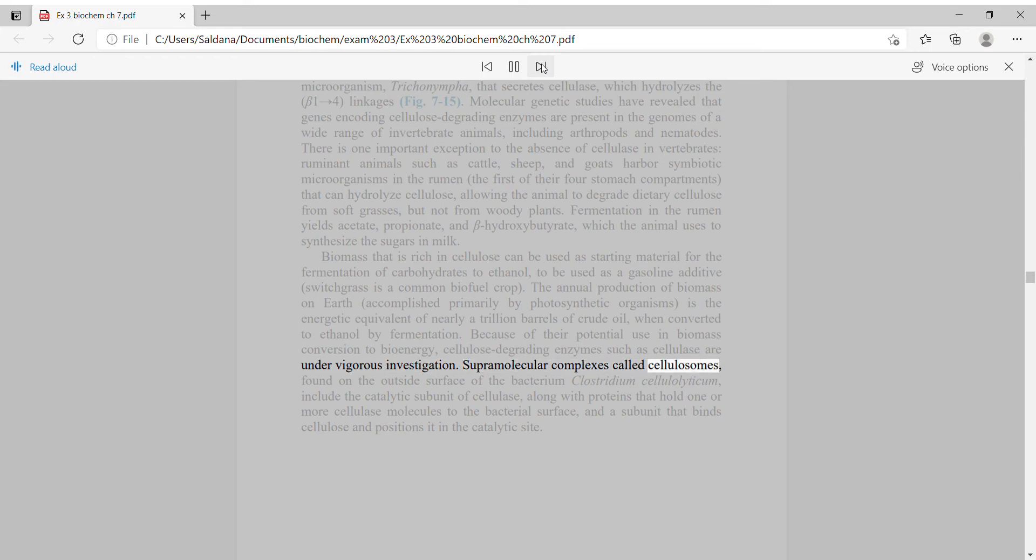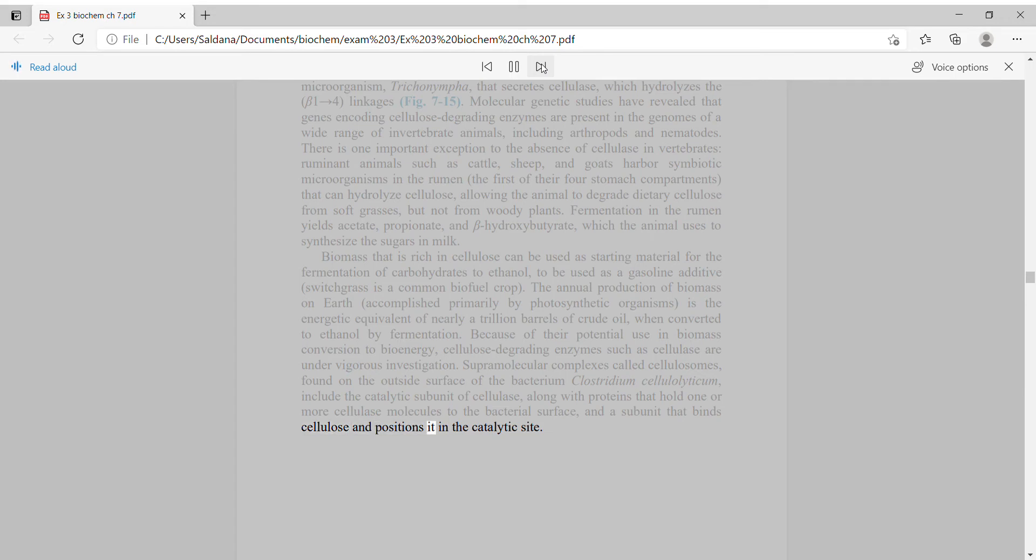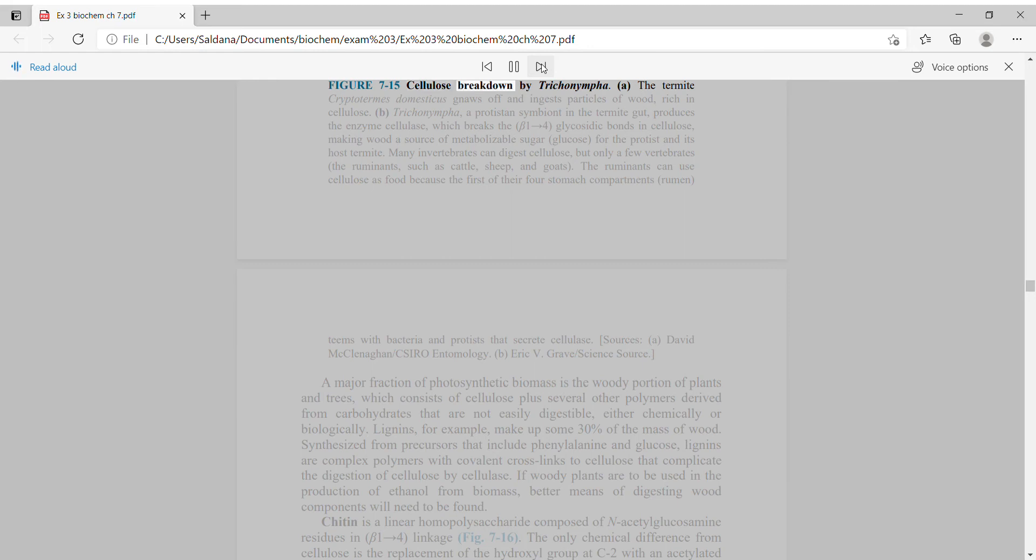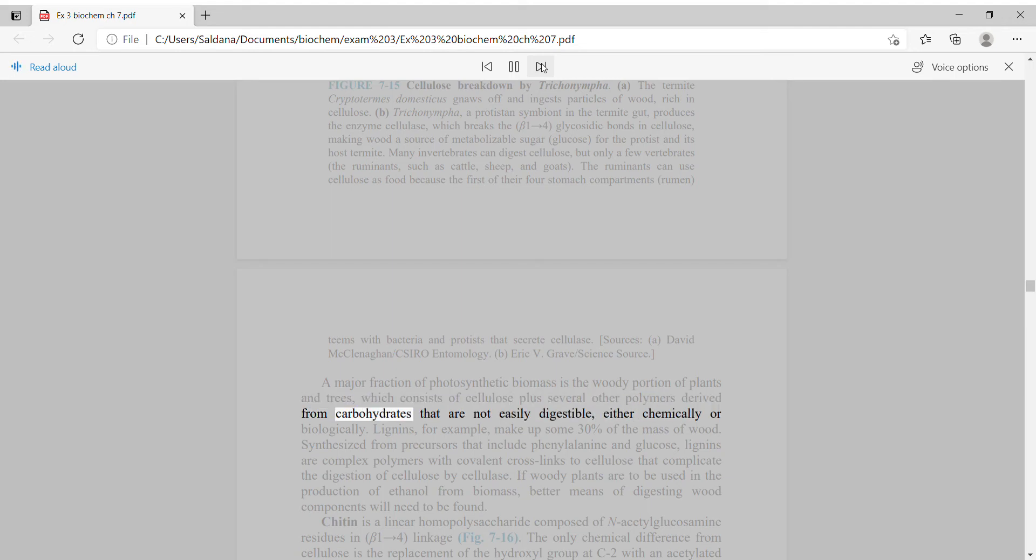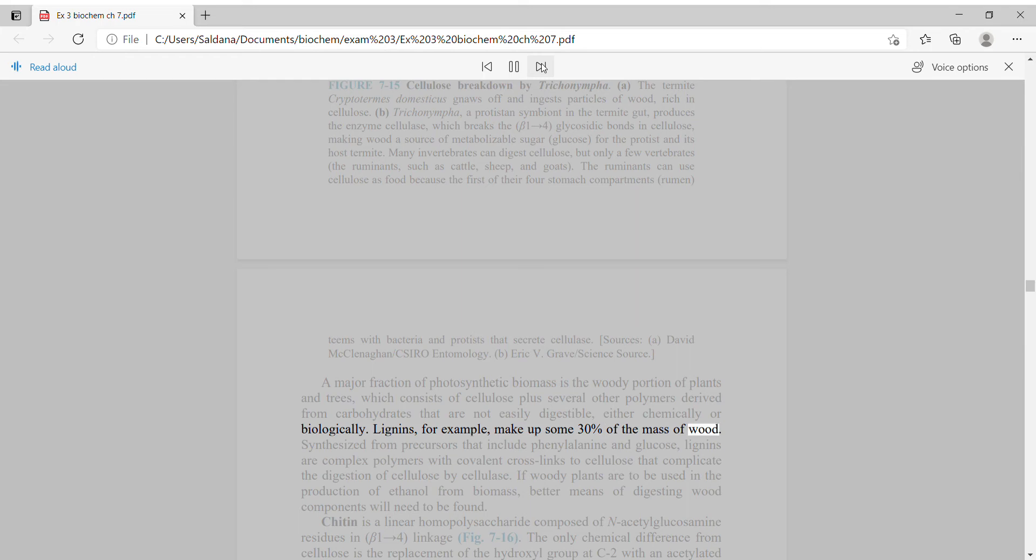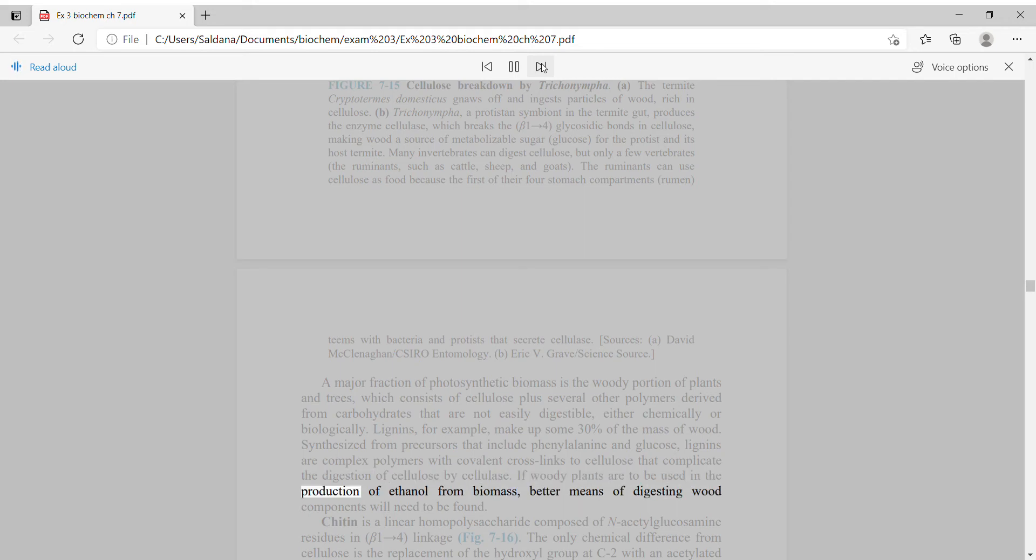Supramolecular complexes called cellulosomes, found on the outside surface of the bacterium Clostridium cellulolyticum, include the catalytic subunit of cellulase. A major fraction of photosynthetic biomass is the woody portion of plants and trees, which consists of cellulose plus several other polymers that are not easily digestible. Lignans, for example, make up some 30% of the mass of wood. Synthesized from precursors that include phenylalanine and glucose, lignans are complex polymers with covalent crosslinks to cellulose that complicate the digestion of cellulose by cellulase. If woody plants are to be used in the production of ethanol from biomass, better means of digesting wood components will need to be found.